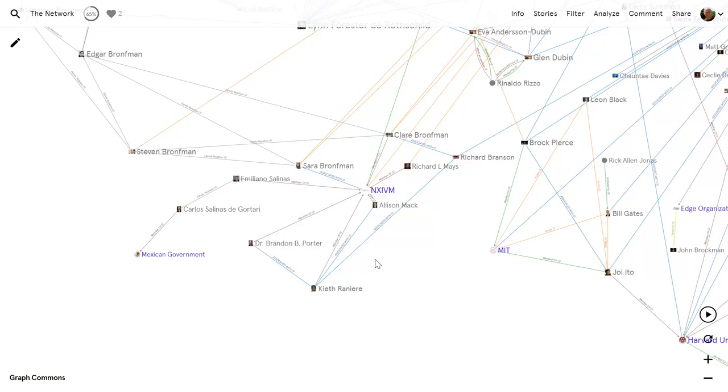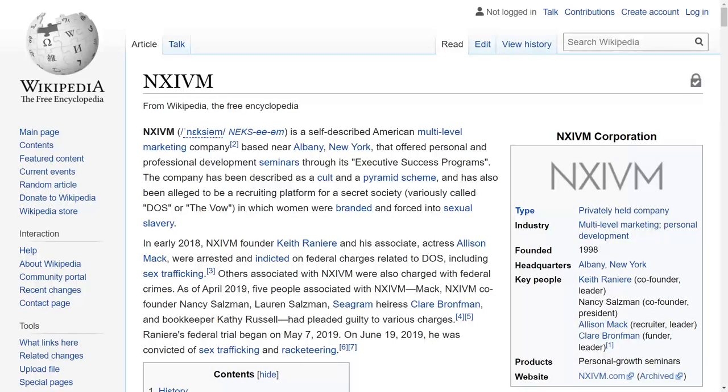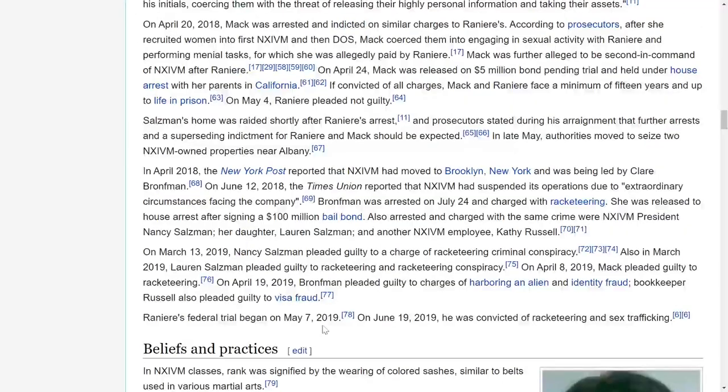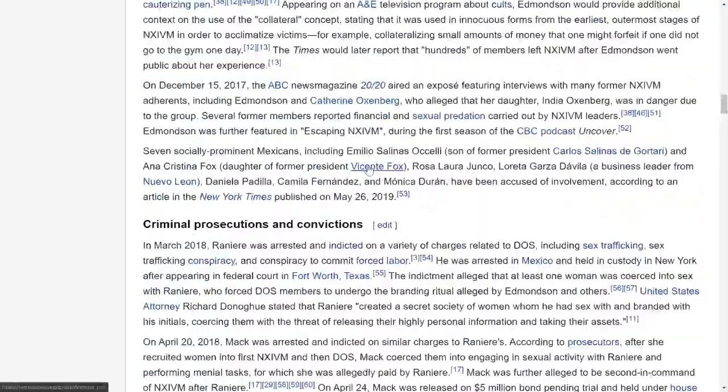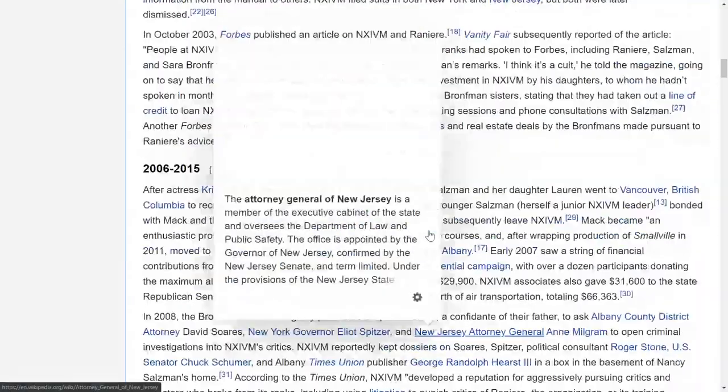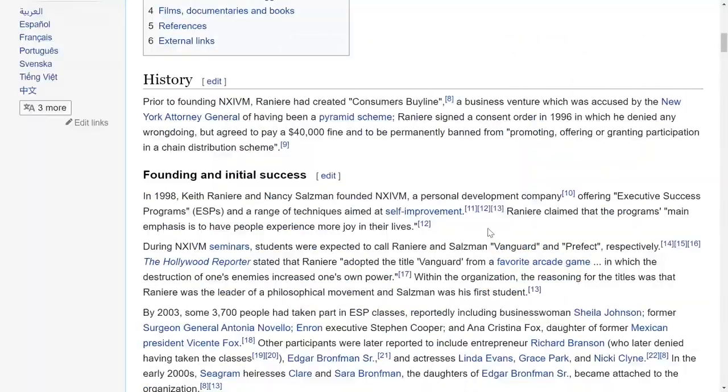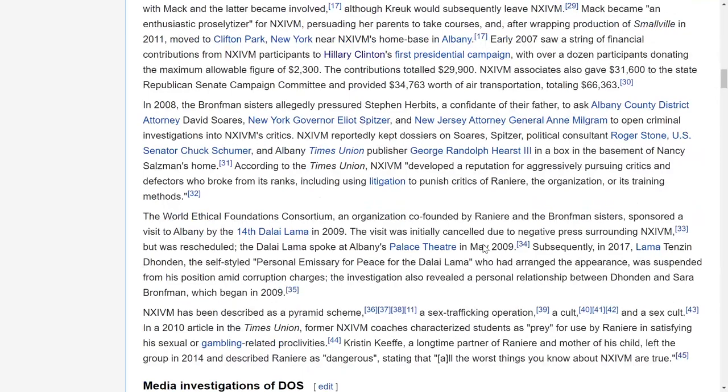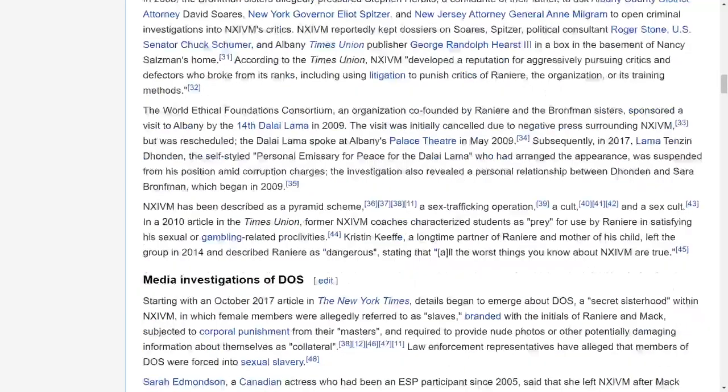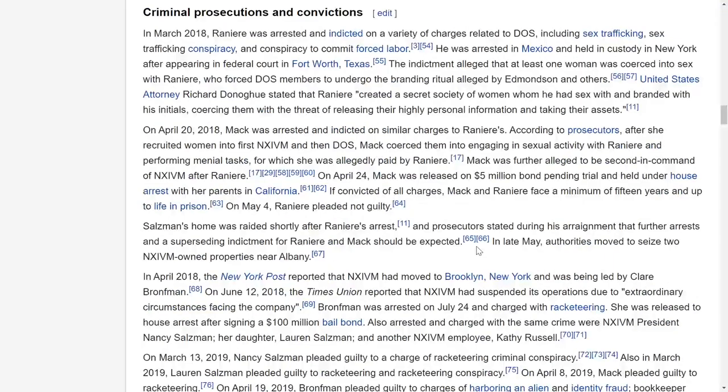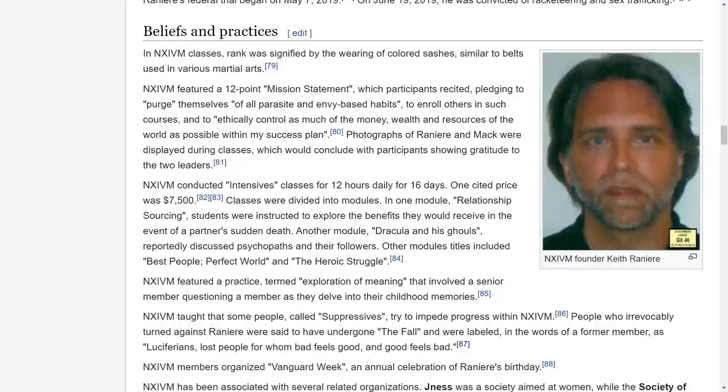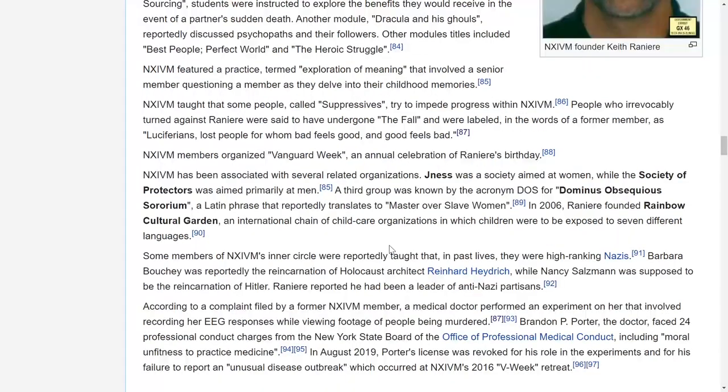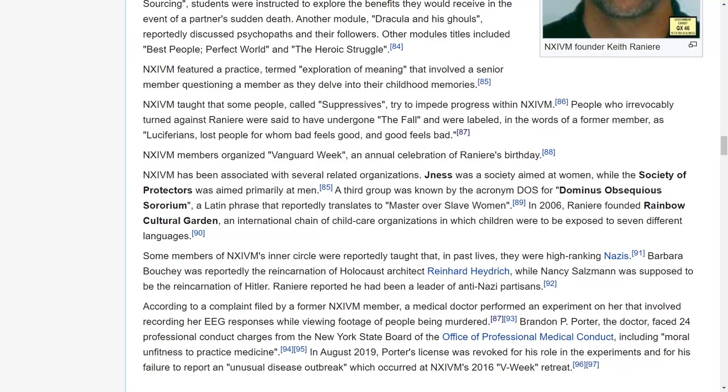Very strange. There didn't seem to be very much in the public about it at all. The Amazing Polly has dug up this very interesting link. I'm going to take you to Wikipedia to show you some background. Raniere's trial began in May 2019, and in June he was convicted of racketeering and sex trafficking. It talks about the Bronfman family and Claire Bronfman set aside 100 million dollars to pay for the defense fund of all the people involved. It talks about the strange Luciferian psychological aspects they're interested in. NXIVM talked about people called suppressives who tried to impede progress. People who irrevocably turned against Raniere were said to have undergone the fall and were labeled as Luciferians, lost people for whom bad feels good and good feels bad.